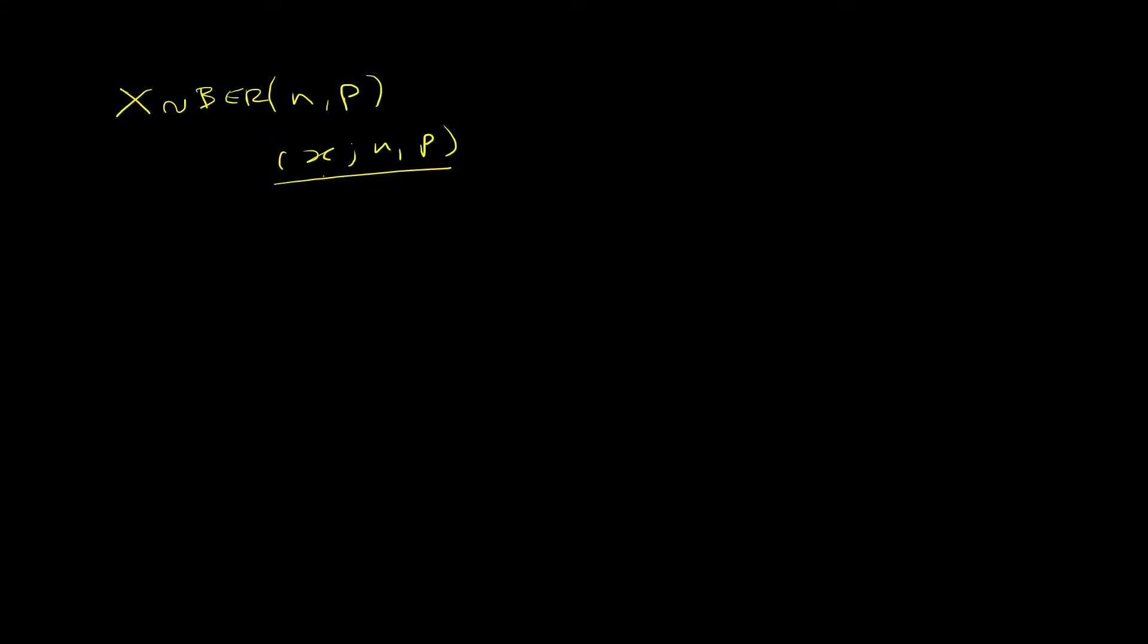These values, the first one x, it's the number of successes. The second one is number of trials. And the third one is your probability of success.